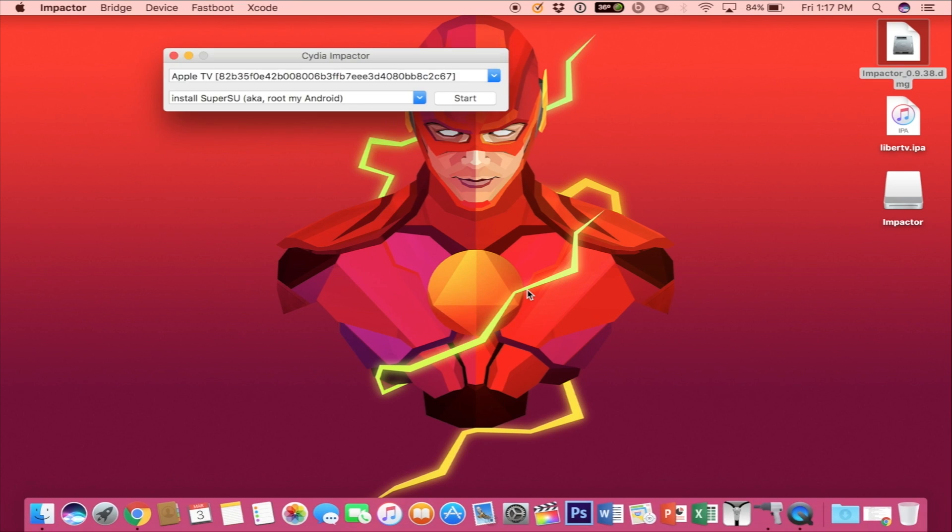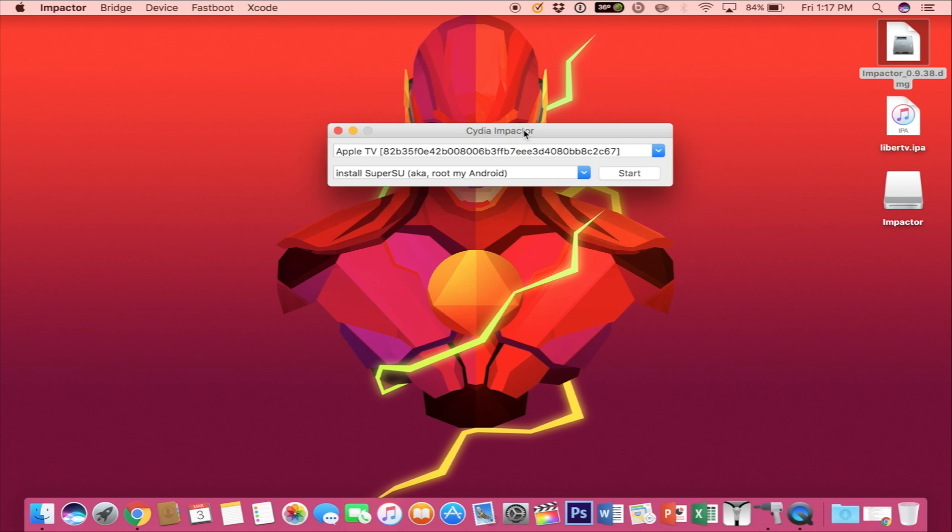If you get a message saying this app is not trusted or anything of that sort, just hit OK or open anyway. It should show your device connected, Apple TV.